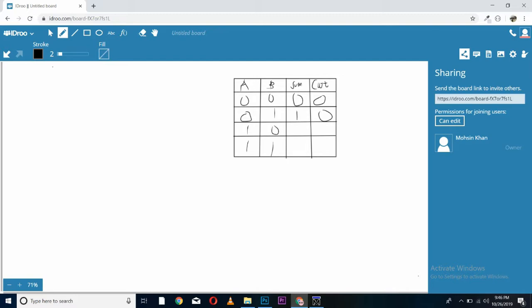1 plus 0, sum is 1 and carry is 0. 1 plus 1, sum is 0 and carry is 1.